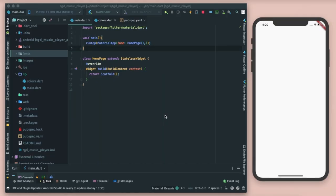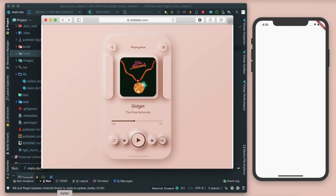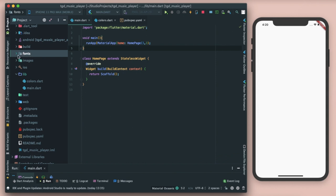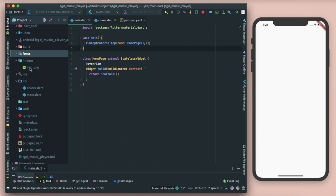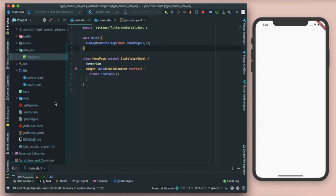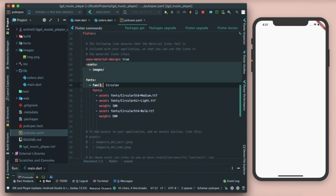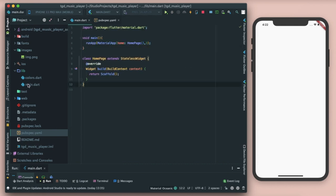Hey guys, welcome back to the channel 'The Growing Developer'. In this video we're going to learn how to build this beautiful UI. Before starting, I've created a folder named 'fonts' with three circular fonts, and an 'images' folder with the image for the album art. You'll need to go to your pubspec.yaml and refer to these assets and fonts respectively.